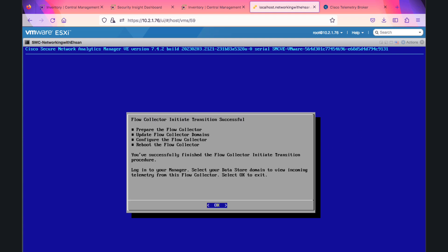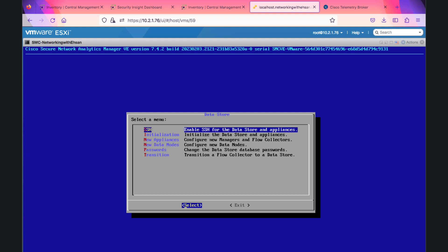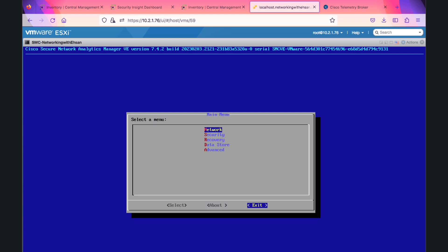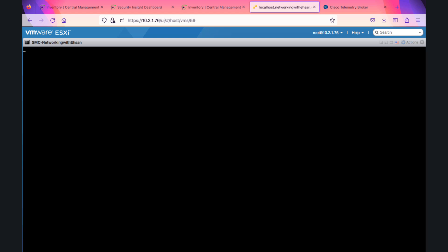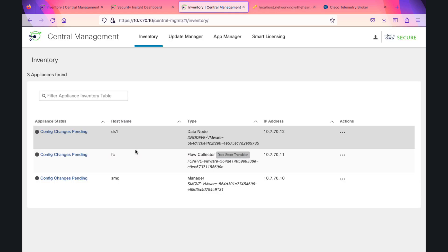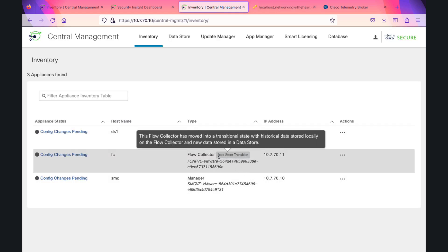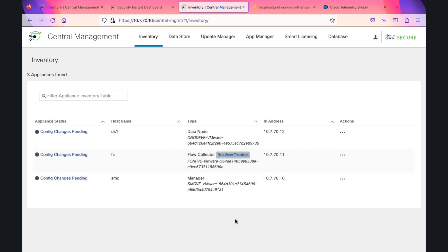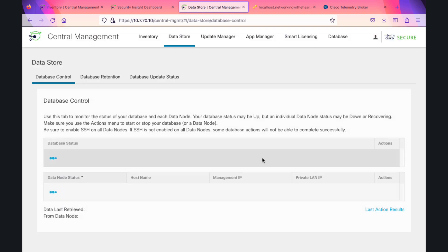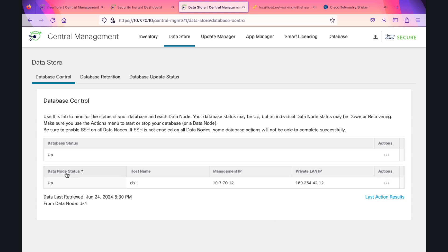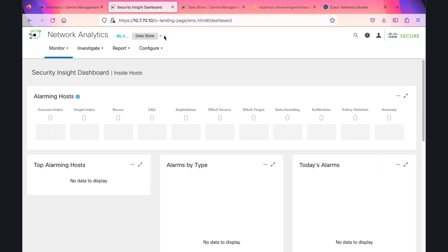The Flow Collector needs to reboot. After the reboot, I see a new tag: 'Data Store Transition.' Now my Flow Collector is sending the data into the data store domain, and my data store database status is up.